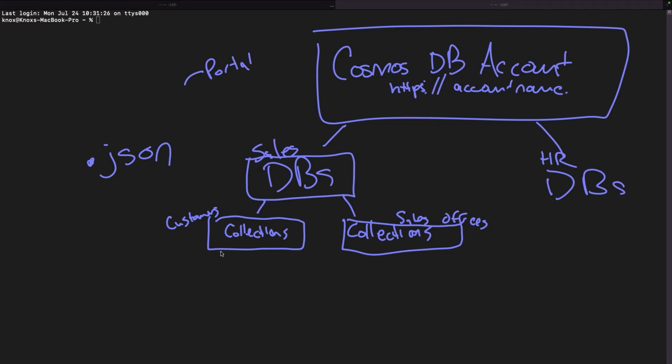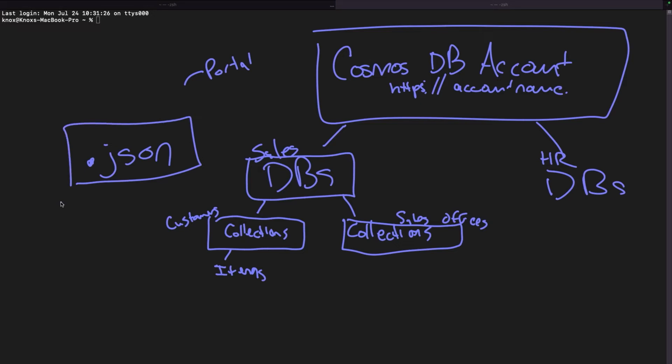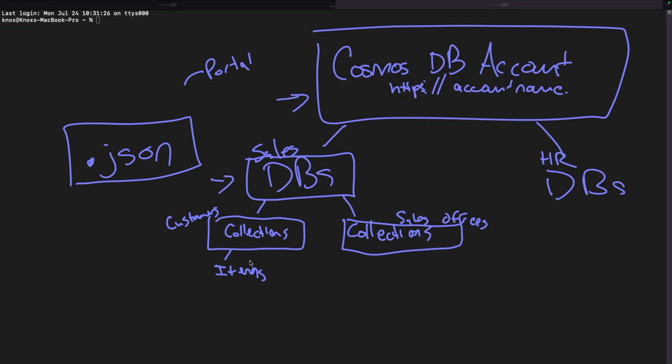For instance, in my sales table, I might have a collection for storing customer details. And then I might have a separate collection for storing sales offices or places where we actually perform sales operations. Then within the collection comes the actual records themselves. And these are known as the items. This is the nomenclature for all of these things. And you can think about these items as a single JSON file, a JSON document. So I want you to drill this into your memory right now. This is the hierarchy of working with Cosmos DB.